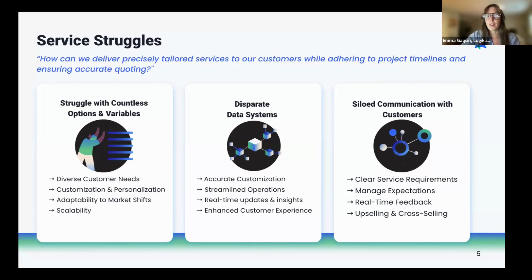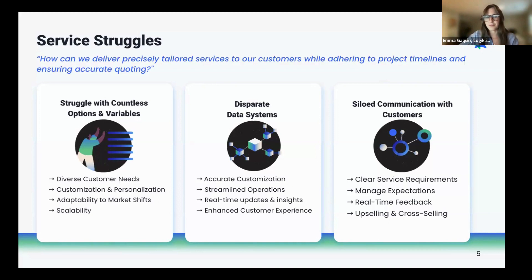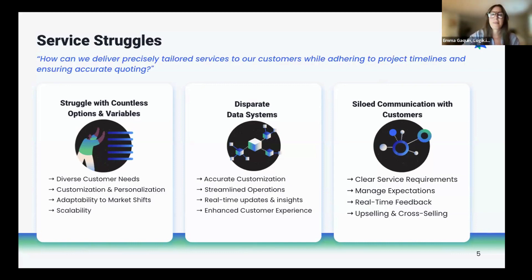When there are bottlenecks such as CPQ only being used as order entry and not for deals, companies lose the ability for customers to provide real-time feedback due to delays in communication. When customers feel lockstep with the buying process, you're more likely to succeed with up-selling and cross-selling opportunities because of that increased trust and buy-in from customers.